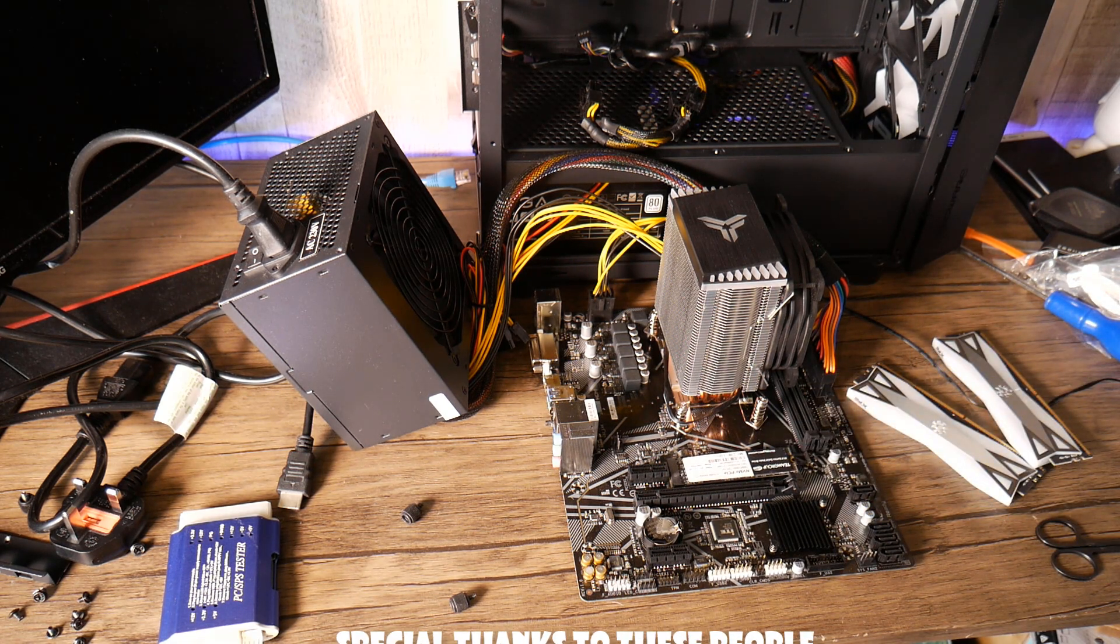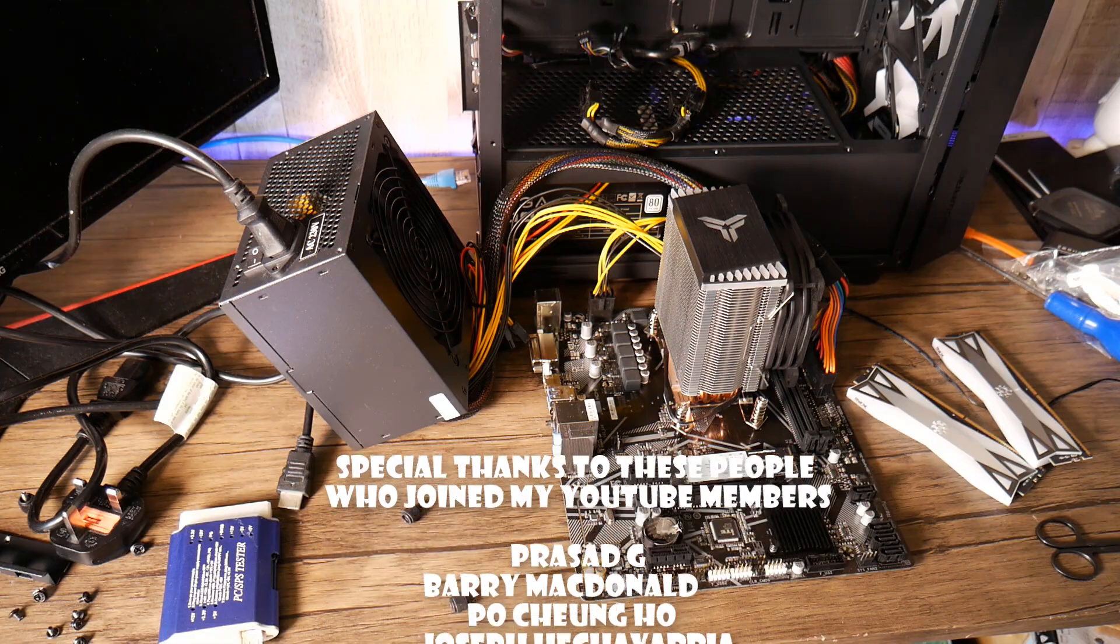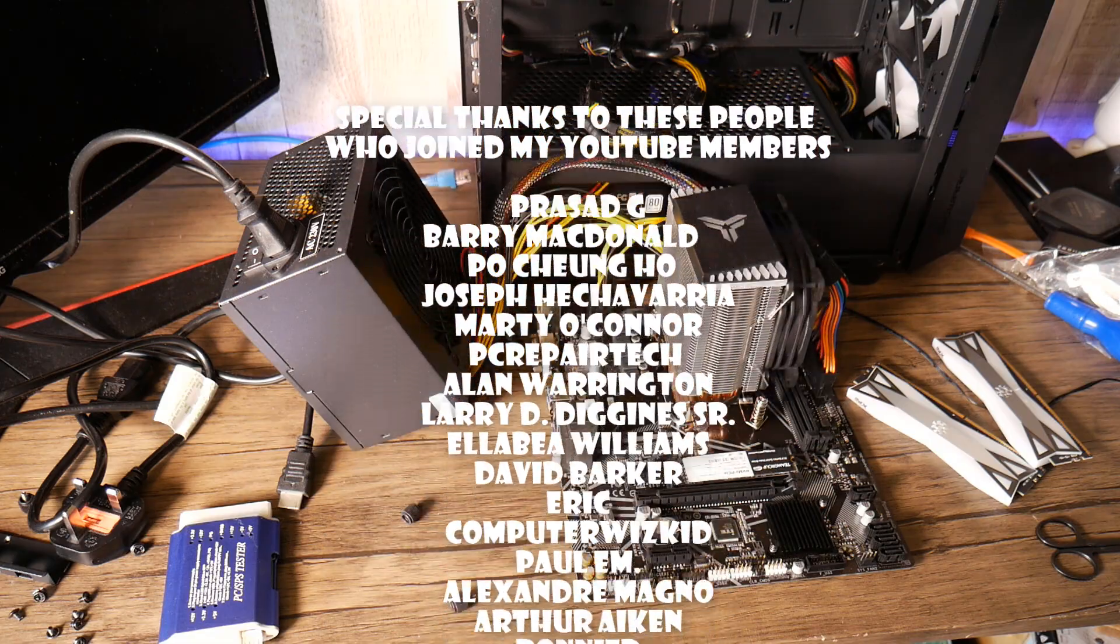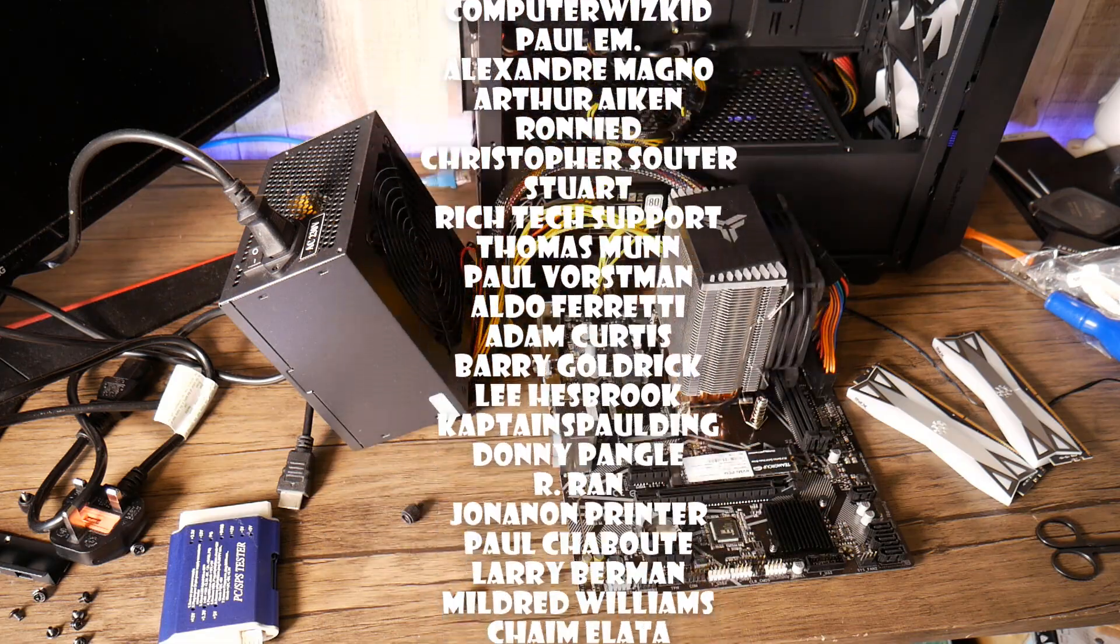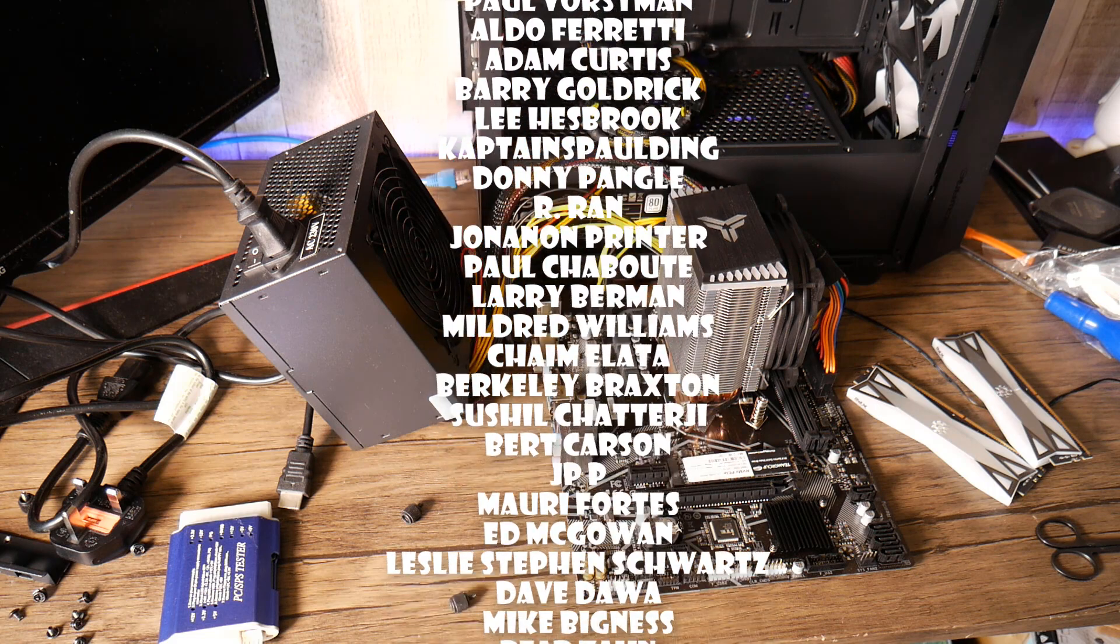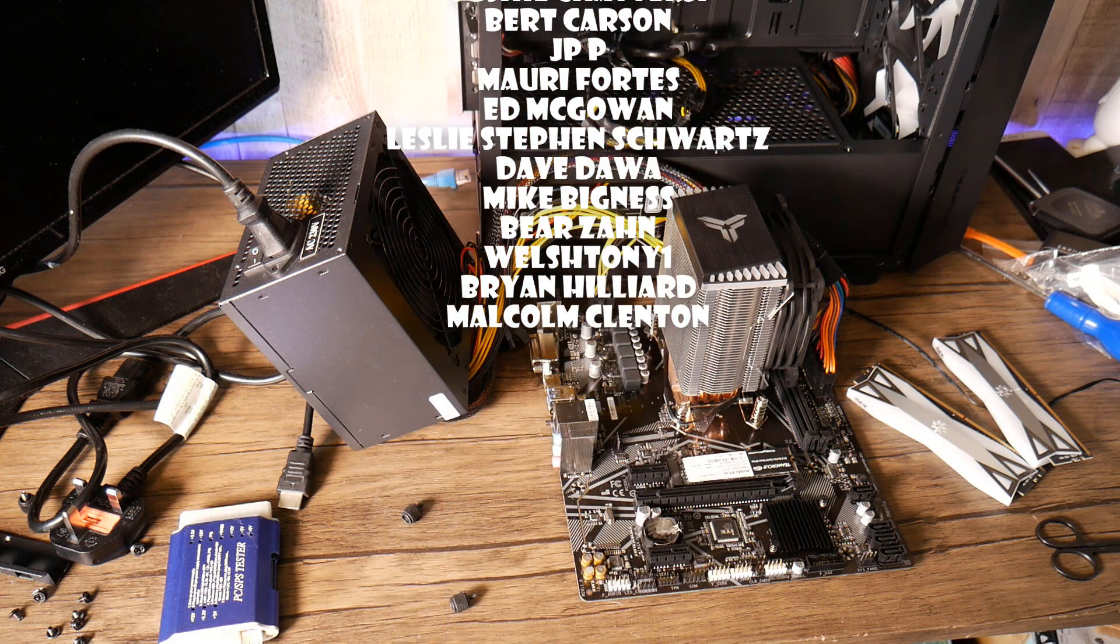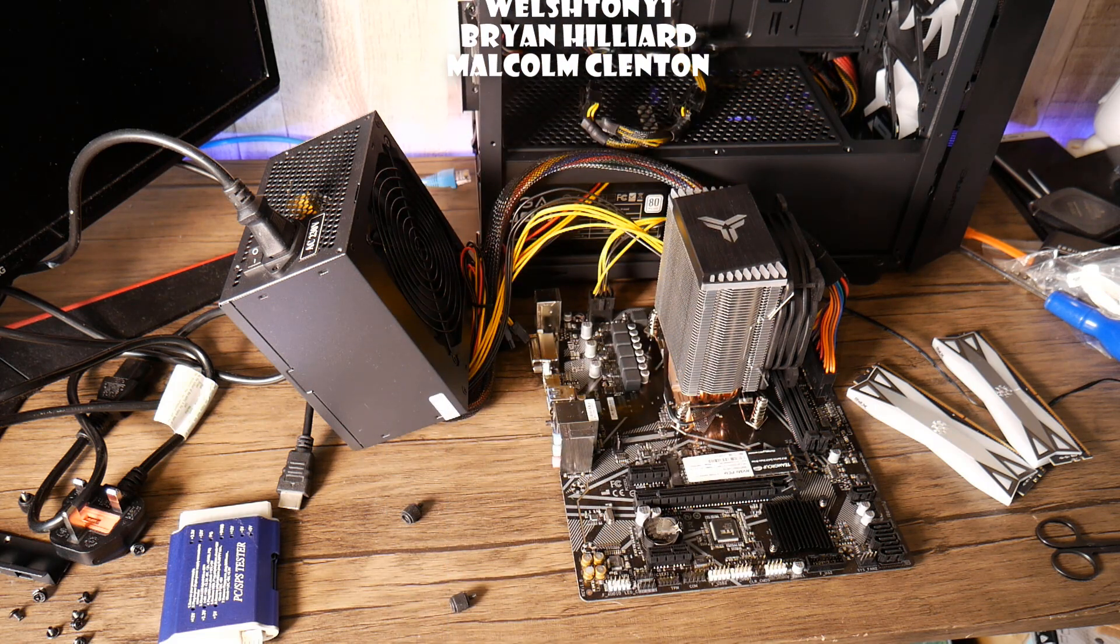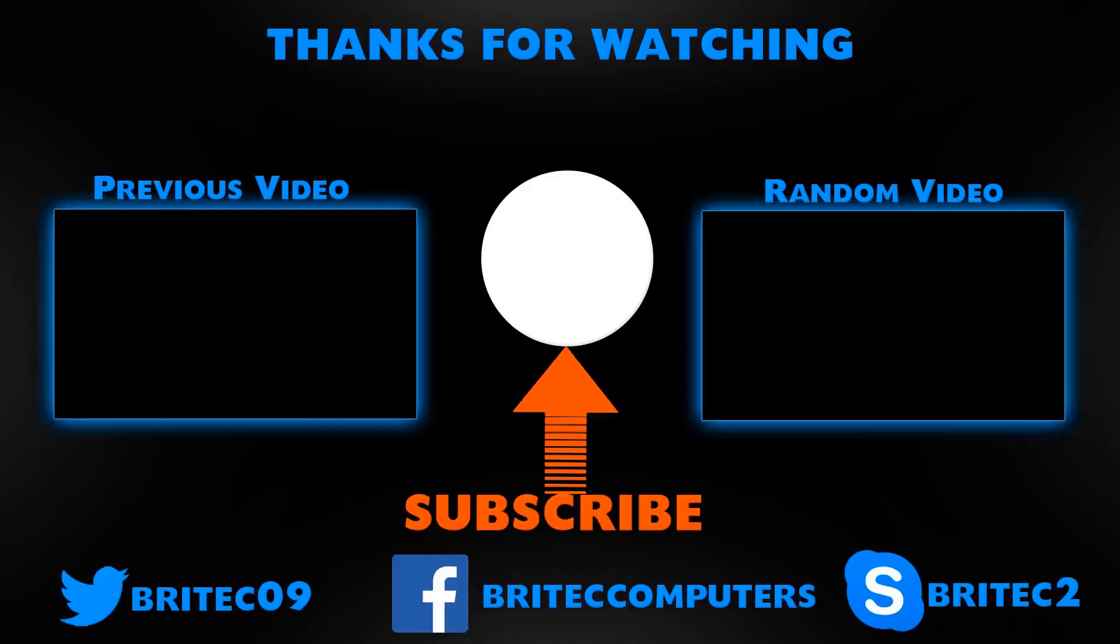But anyway I think that's going to be about it for this video so I hope this one's been useful to you. My name has been Brian from brightechcomputers.co.uk. Big shout out to all my YouTube members who have joined my YouTube members group, I really do appreciate the support and I shall see you again for another video real soon, bye for now.